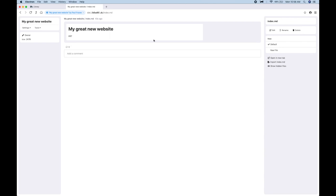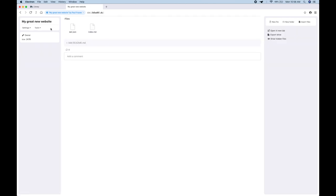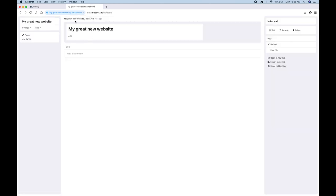And now we're looking at the exact same hyperdrive, my great new website. And we're looking at the files listing here, and this is the markdown of the index.md.